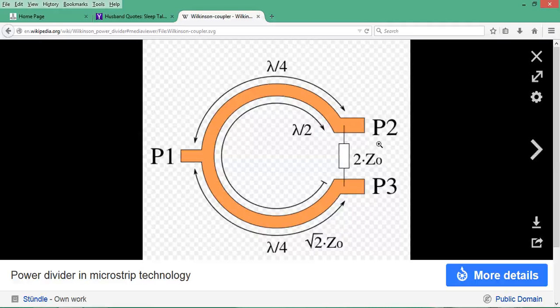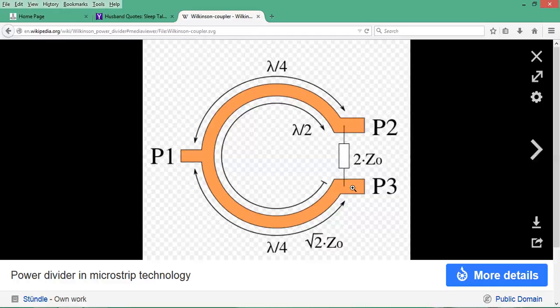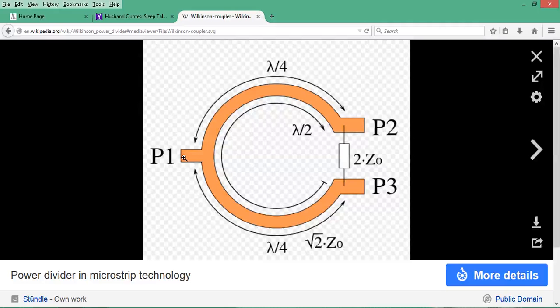You can also use this device as a power combiner. In that case, port 1 is matched to 50 ohms. If you have 1 milliwatt at port 2 and 1 milliwatt at port 3, assuming equal magnitude and phase, the combined power will output at port 1, totaling 2 milliwatts.